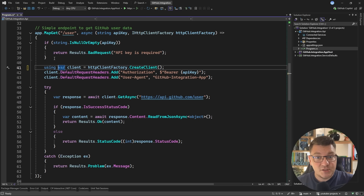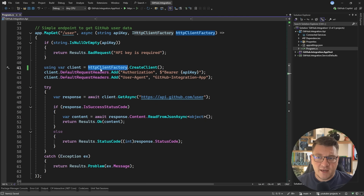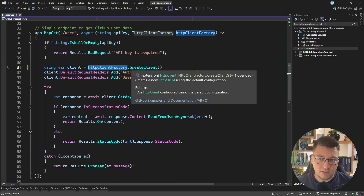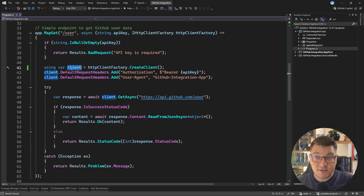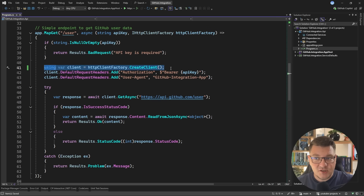The first thing you could do is dispose of the HTTP client when you no longer need it. The HTTP client factory already takes care of some reuse of the underlying message handler so this isn't too big of a concern. However it's still a best practice to wrap the HTTP client instance inside of a using block or in my case an inline using statement.